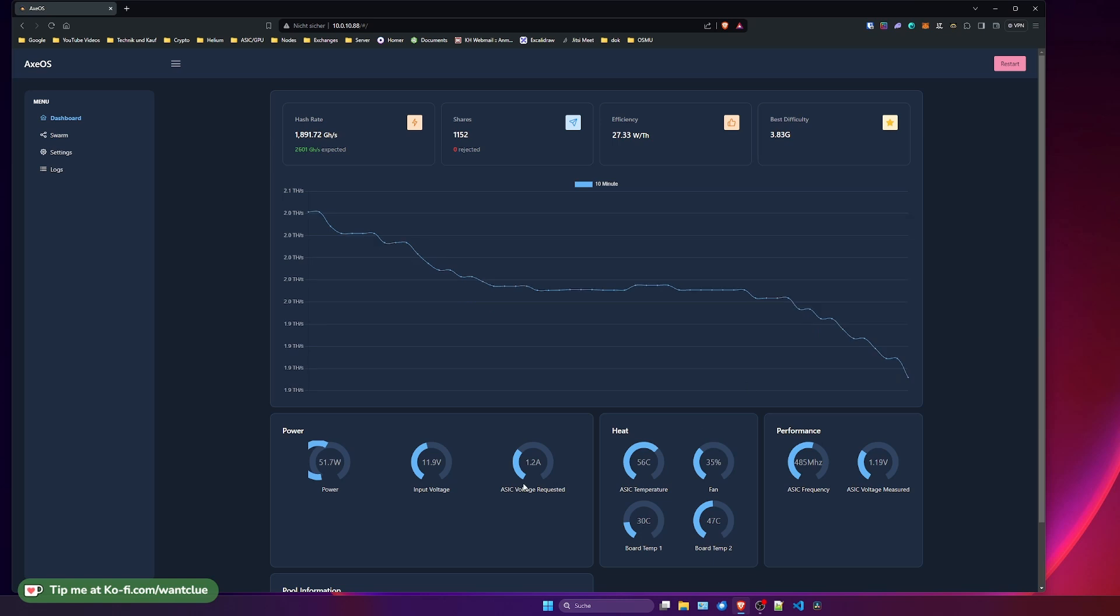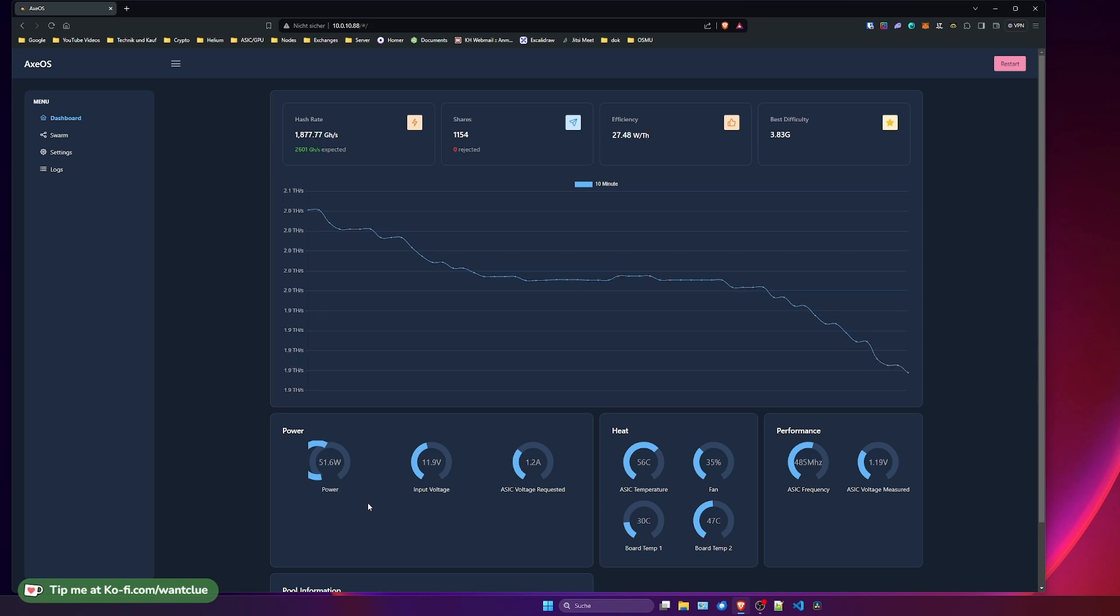The first thing that you want to take a look at is the power. And obviously you see 51 watts currently using here on the hex. Don't worry about this. Usually you should have something between 10 to 17 watts using your usual BitX, your BitX Ultra or your BitX Supra. If you see power consumption below I'd say 3 watts, probably your ASIC is not working.